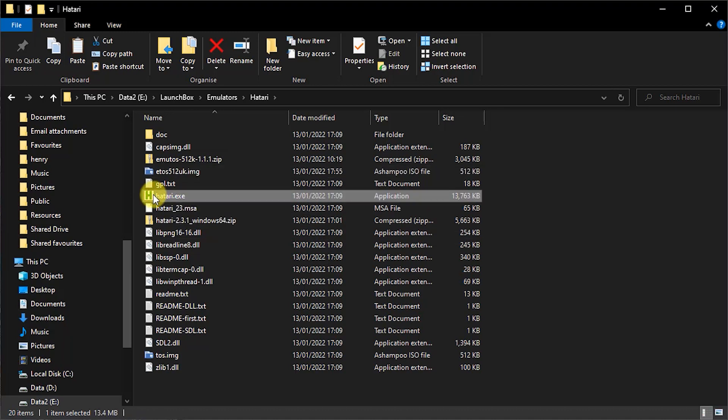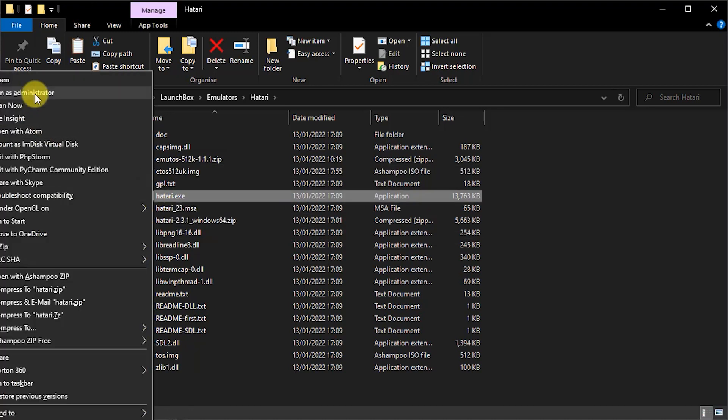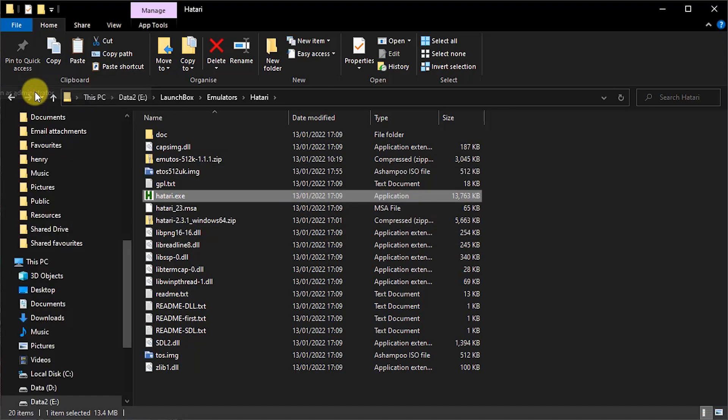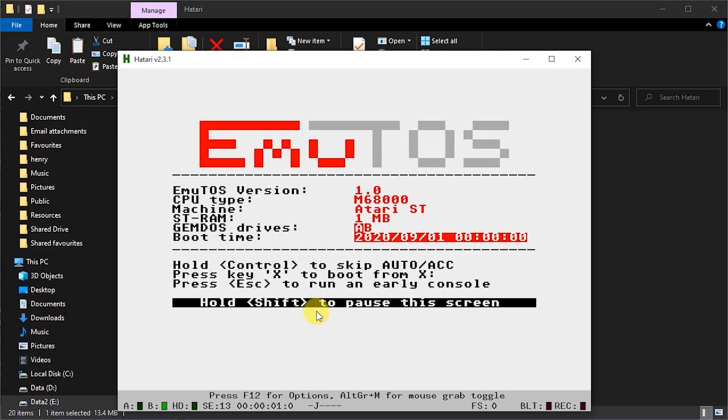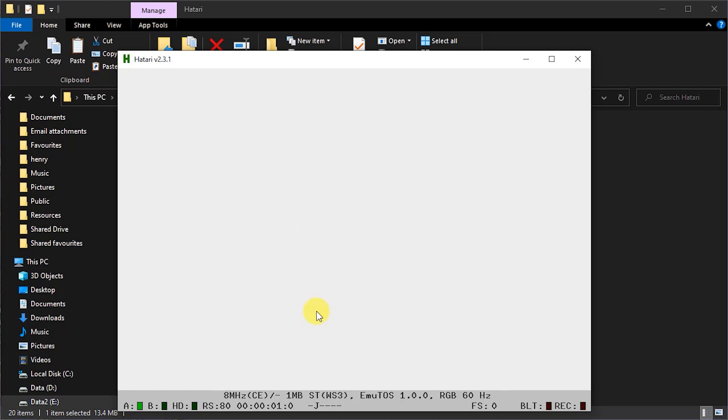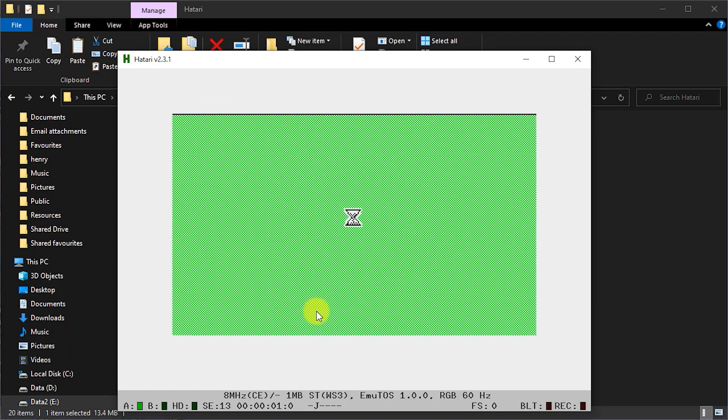So all we need to do now is to start the emulator. Now, this does need to be run as administrator on a Windows machine. So if you right click the file in Explorer and then select run as administrator, you'll initially get a blank screen. Now, it might prompt you about your TOS version, but just accept any dialogs and wait. And it will take about a minute for the desktop to appear.